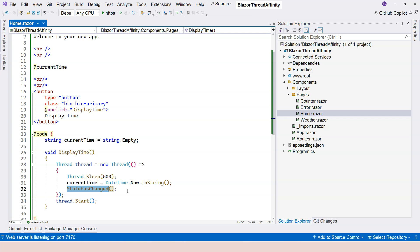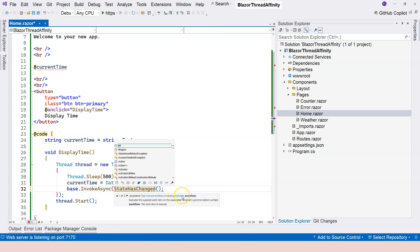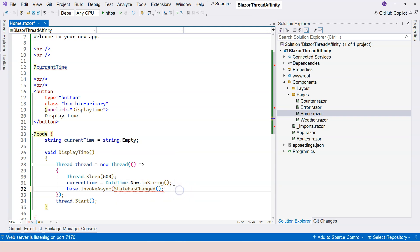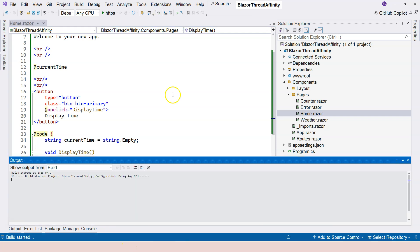Same solution. You have to synchronize the two threads context. In order to do that, we use the same thing, the invoke method. We're going to say base.InvokeAsync. This will also take an action, which is a delegate. So we can just call this StateHasChanged method within the invoke method. This will solve the problem because this synchronized the two threads context as one.